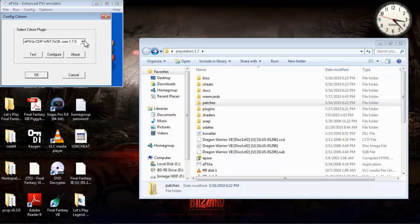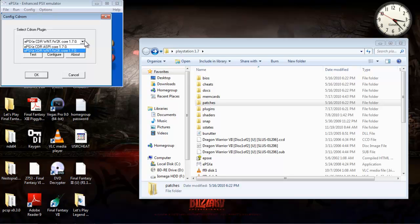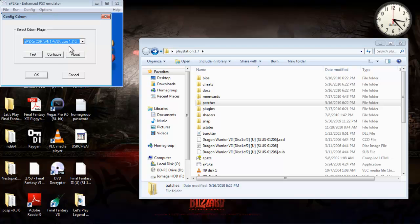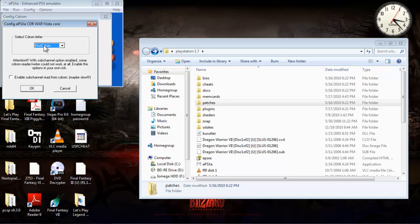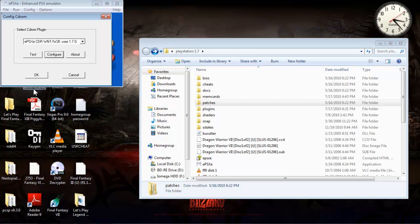CD-ROM. These should already come packaged with the emulator that you download, but the one I use is the WinNT Win 2K Core 1.7.0. That's the one I use. Seems to work fine. It actually doesn't matter unless you're playing the game straight off a CD.